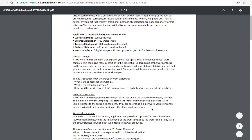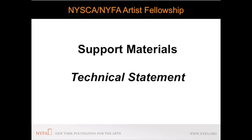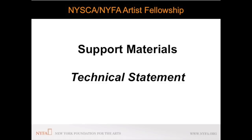The technical statement is an optional statement for all categories where it appears. This statement gives applicants the opportunity to describe the relationship of the work samples to the work itself. Applicants should complete this statement in a manner that is most appropriate to the nature of the work they are submitting.